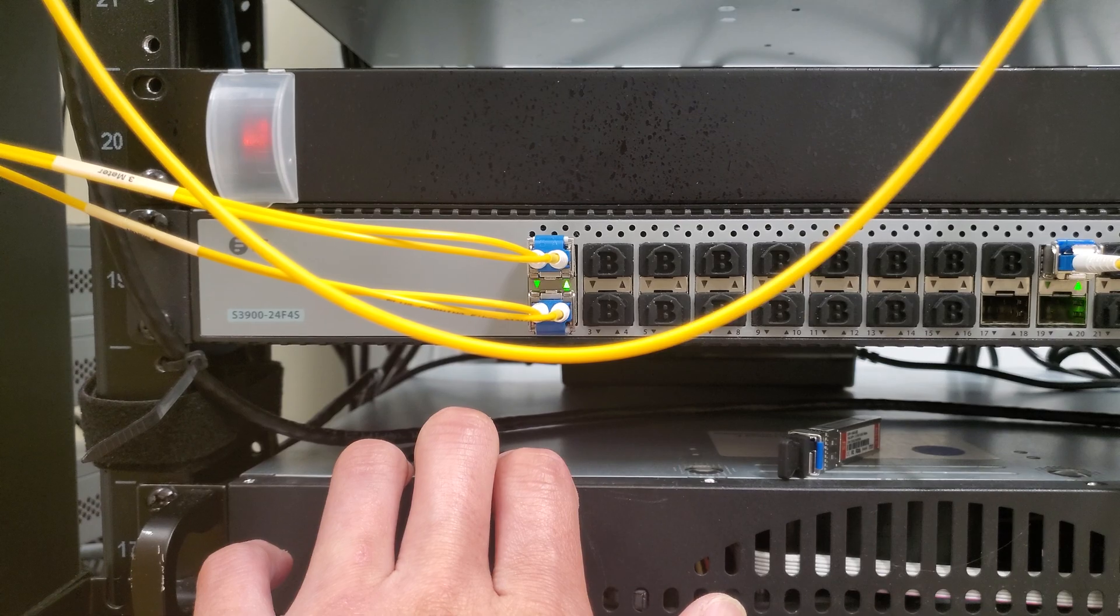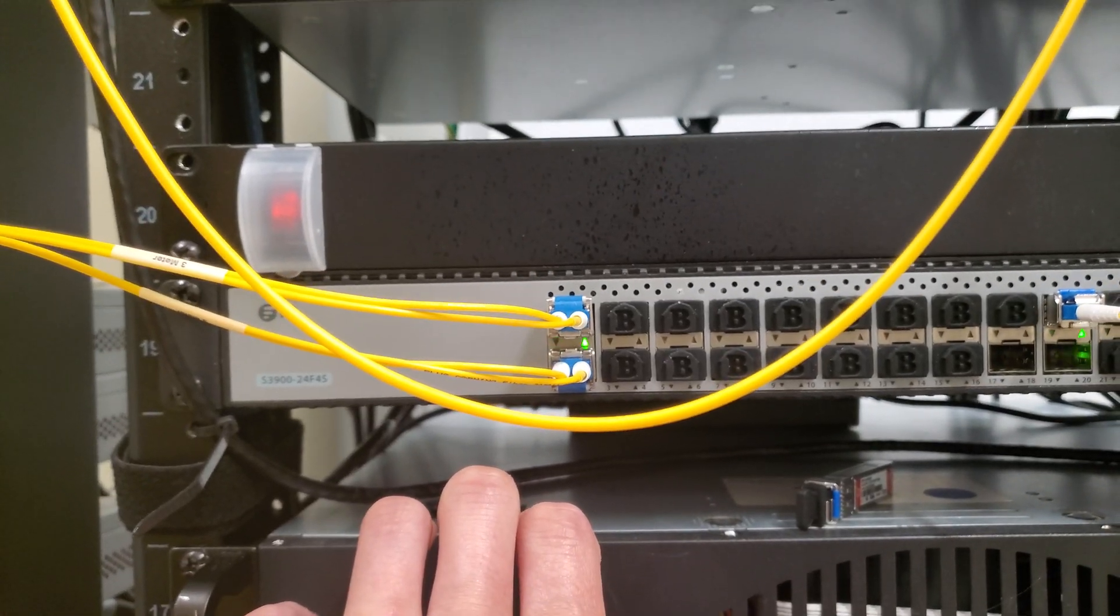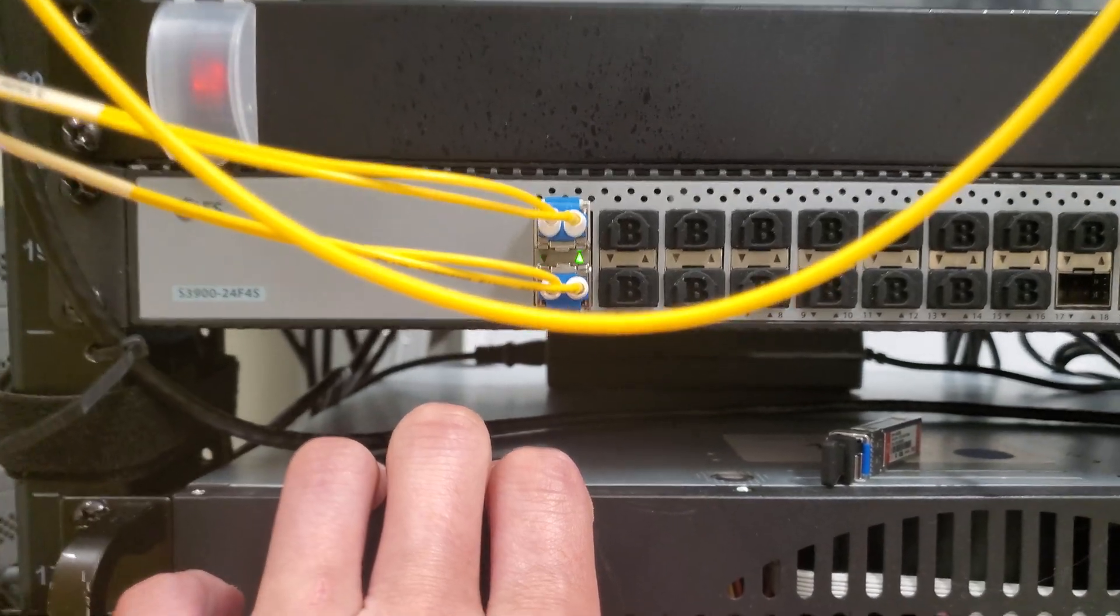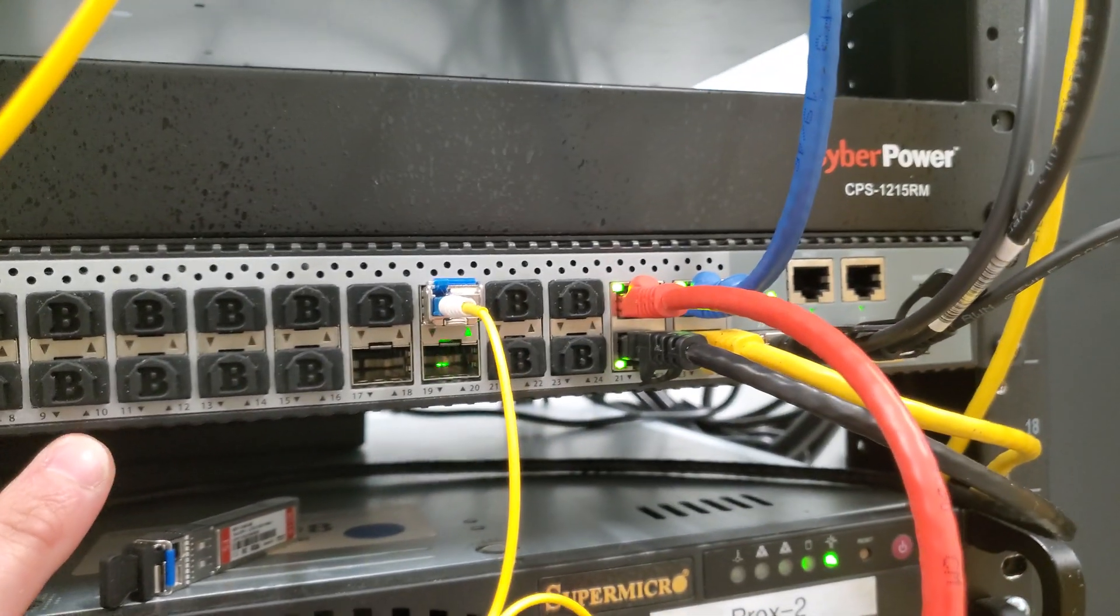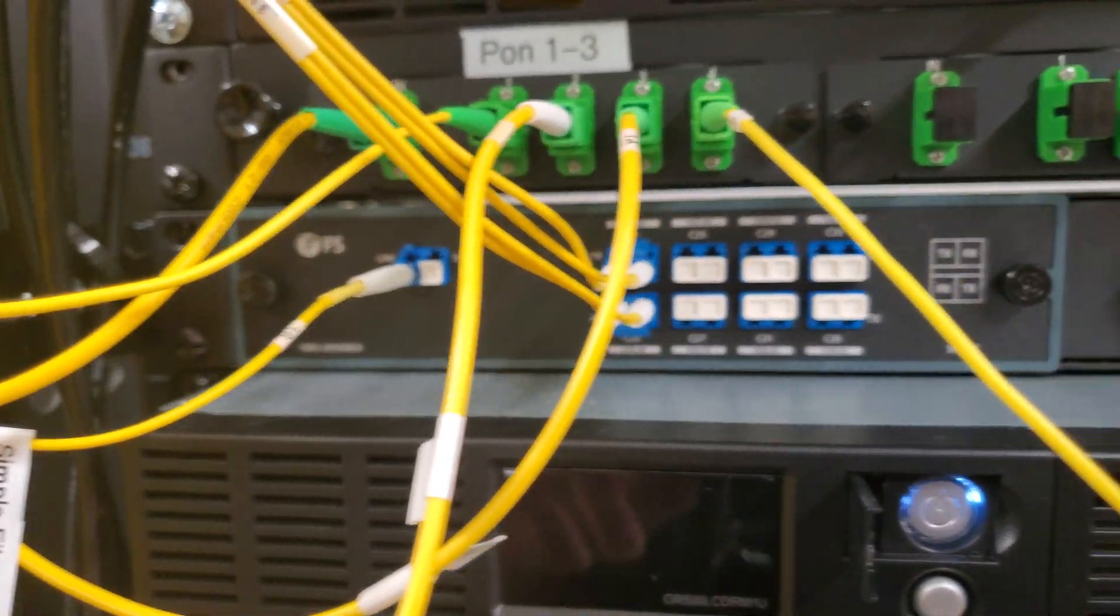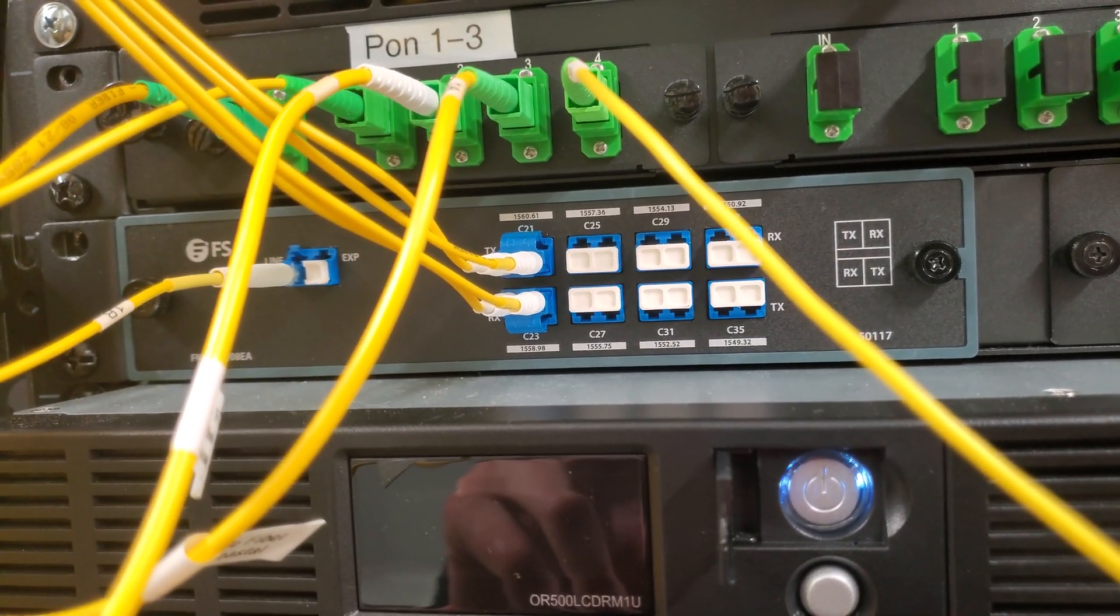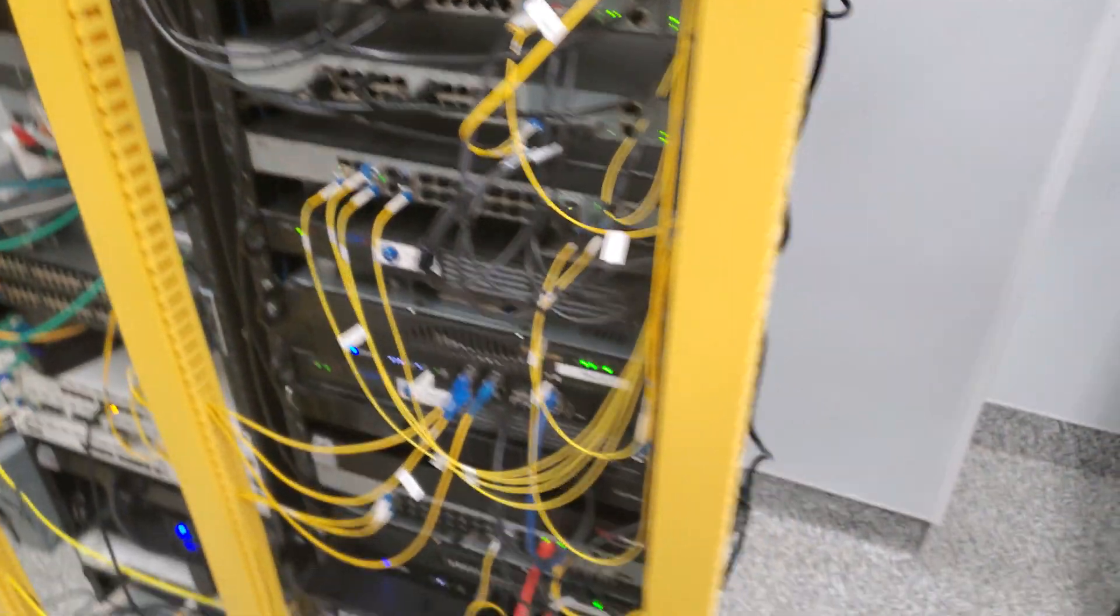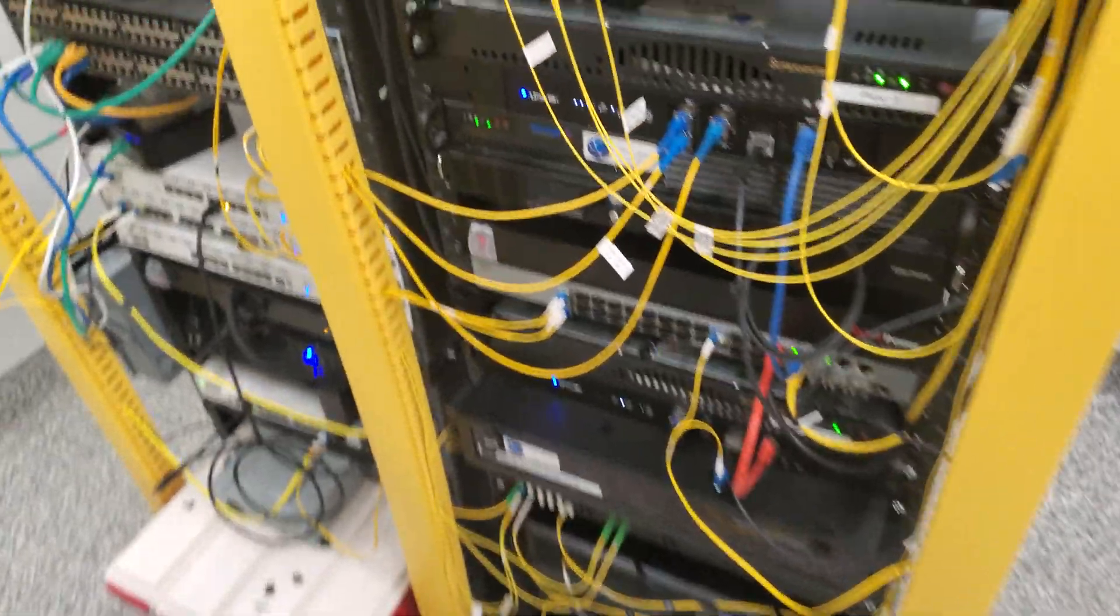Absolutely would do this exact same scenario again. Running two one gig or two 10 gig LACP connections over a DWDM single fiber system, really damn cool. That's kind of where we're at right now.